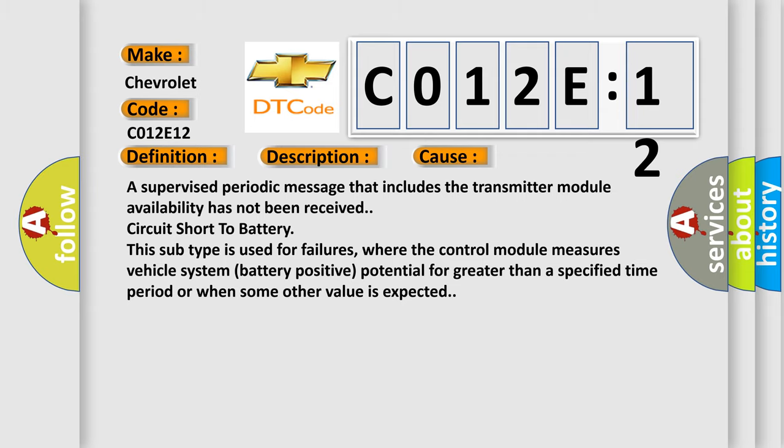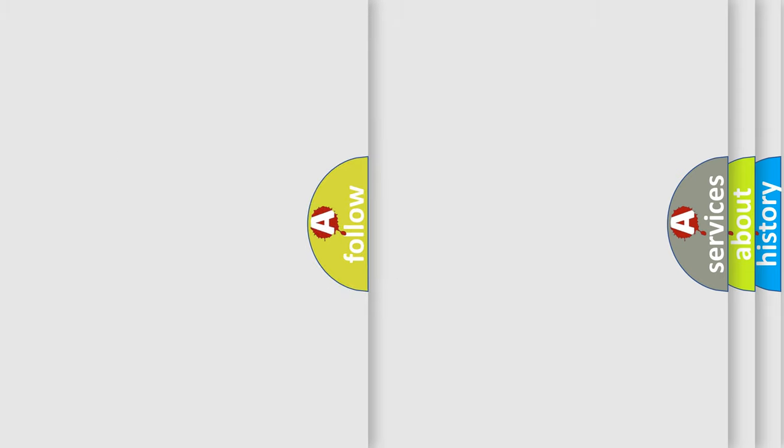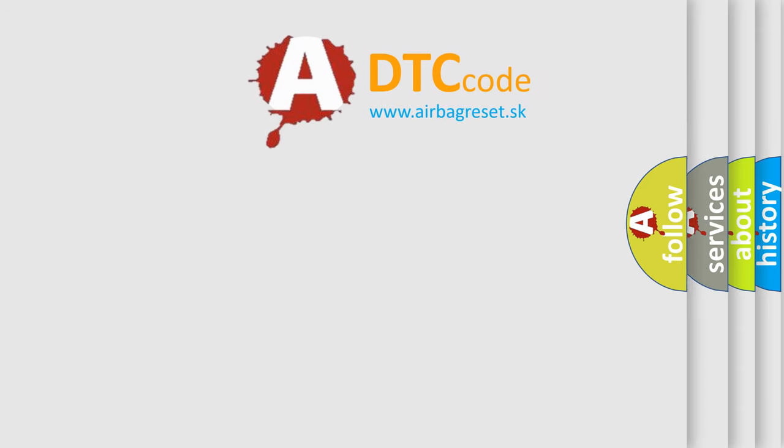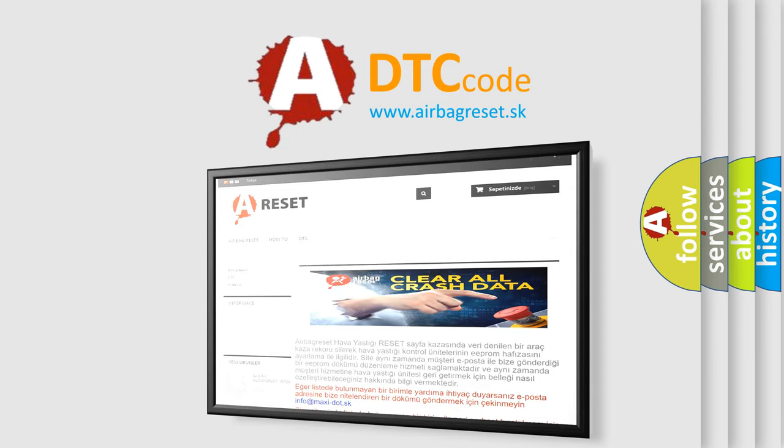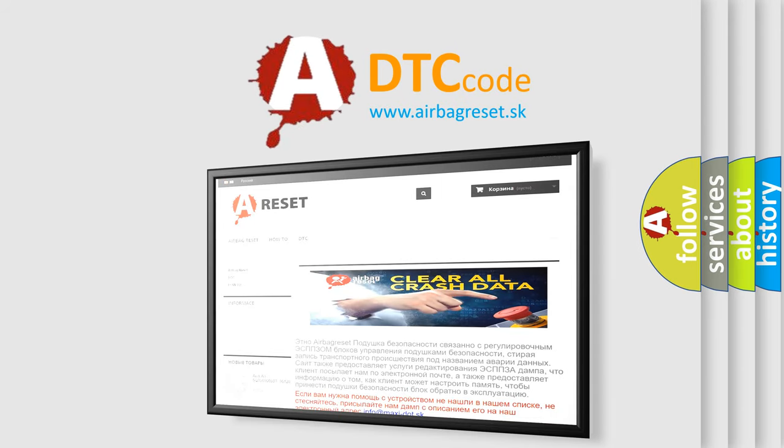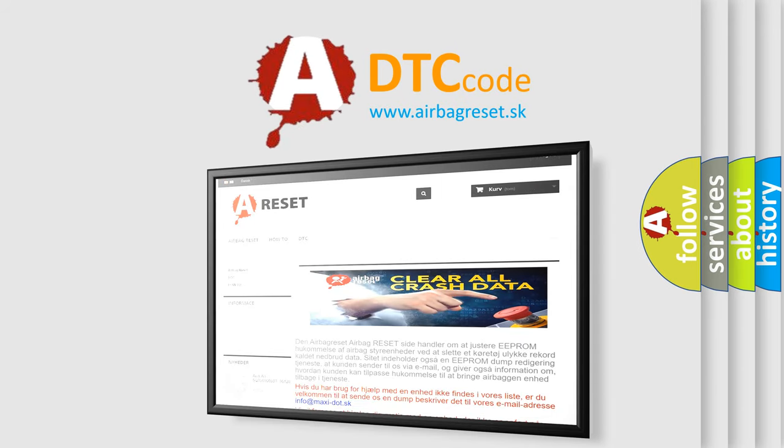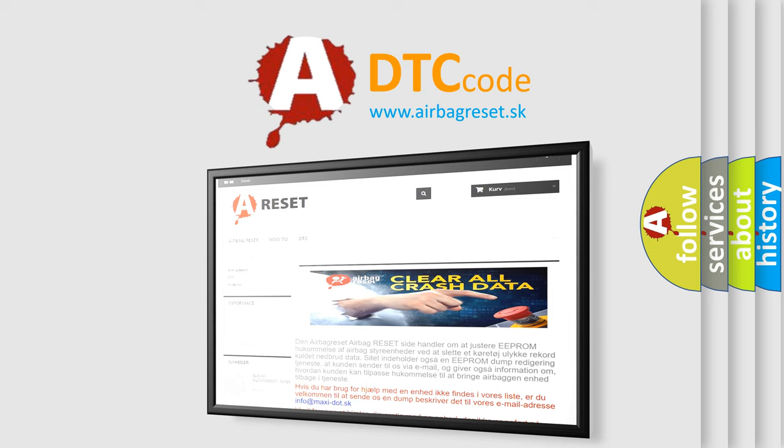The Airbag Reset website aims to provide information in 52 languages. Thank you for your attention and stay tuned for the next video.